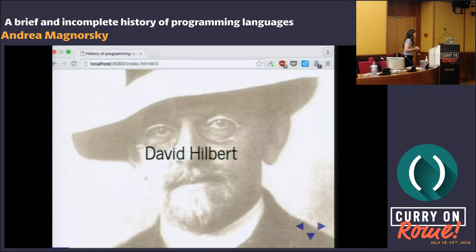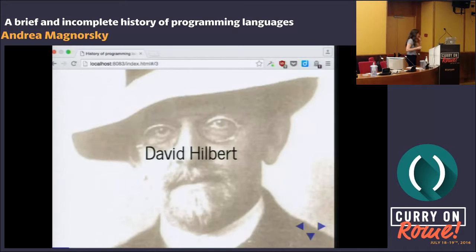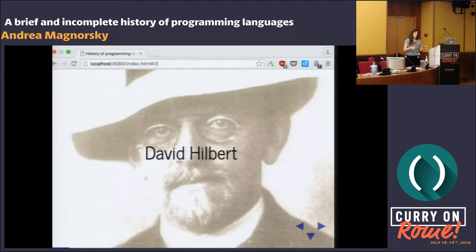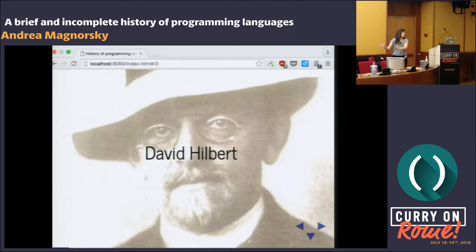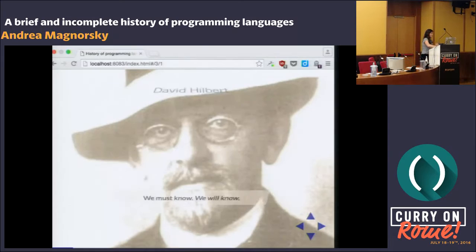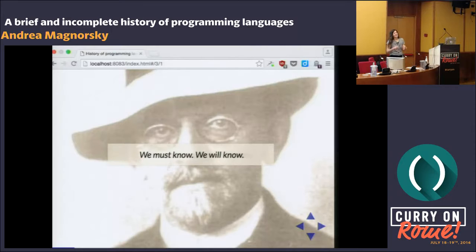Imagine someone like that. And at the same time, there was a philosophical movement by Emil du Bois-Reymond — that they were going with: we do not know, and we won't know. So imagine all these brilliant people wanting to learn everything, while another group of people were saying, it's okay, we just don't know, and we're fine with that.